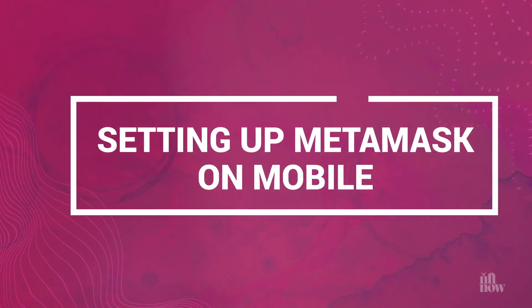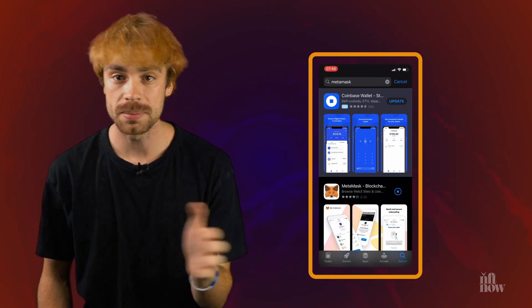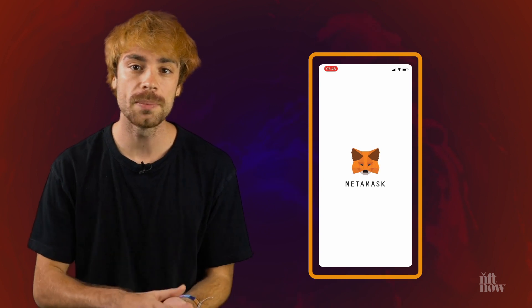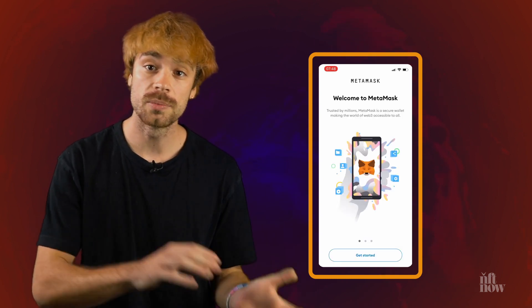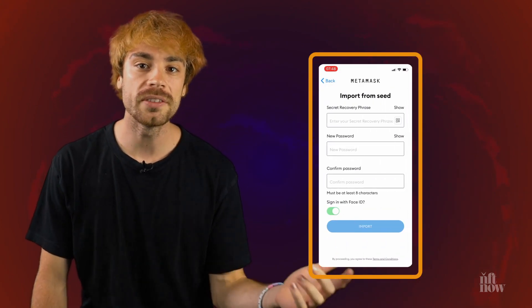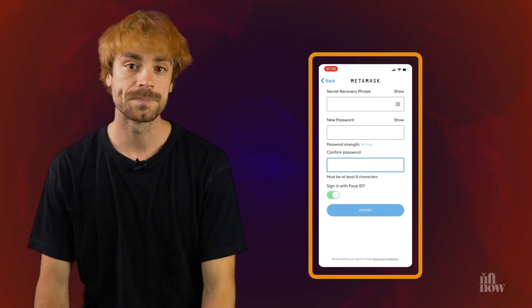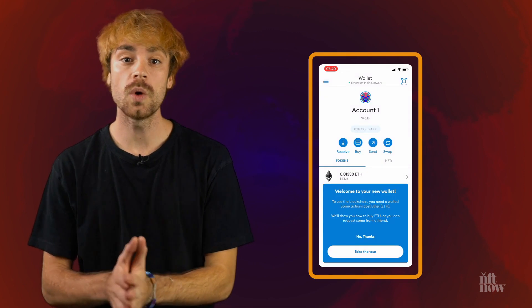So let's move over to mobile. To use your new wallet on your phone, you'll need to download the MetaMask app through Apple's App Store or the Google Play Store. Once downloaded, open up the app, which will guide you through a set of prompts similar to when you first set up your wallet. You'll want to choose the 'Import Using Seed Phrase' option and input the private key you previously saved during your initial MetaMask setup. You'll then be ready to use your MetaMask wallet on the go.